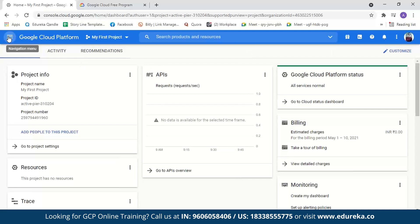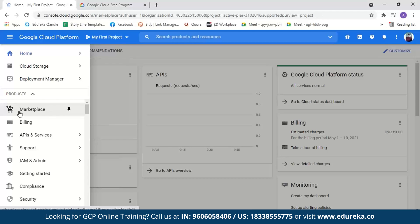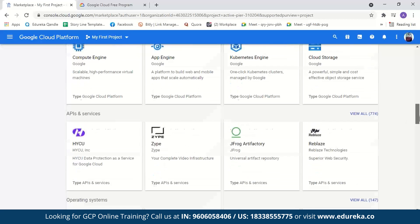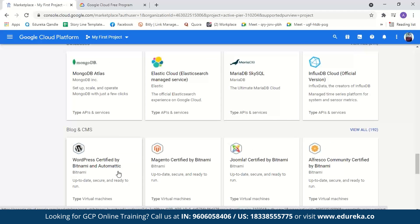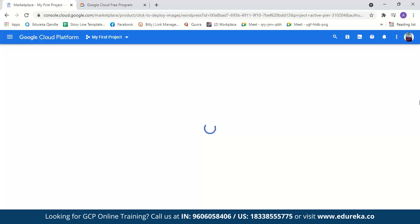For the WordPress instance, go to the Navigation Menu and find Marketplace. Marketplace allows you to quickly deploy functional software packages that run on Google Cloud. Here you can see there are a few WordPress instances. In today's session we're going to use WordPress Certified by Bitnami. Let's also take a quick look at WordPress Google Click to Deploy.